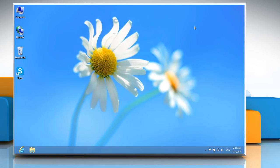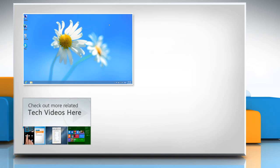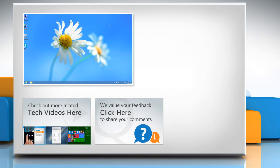Hope this was easy to follow. Thanks for watching. To check out more related tech videos, click here. If you have any query or want to share something with us, click here.